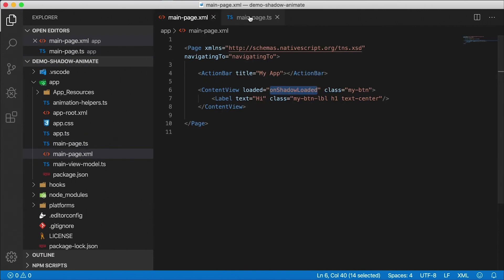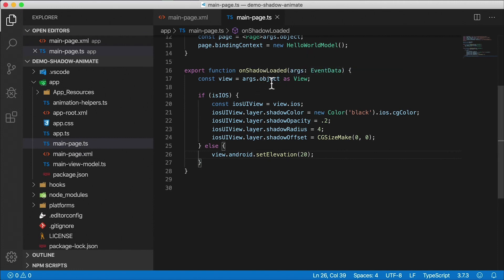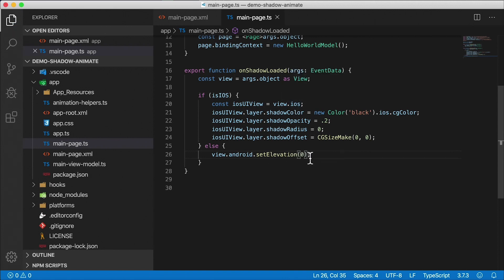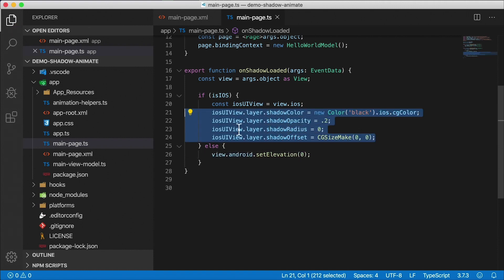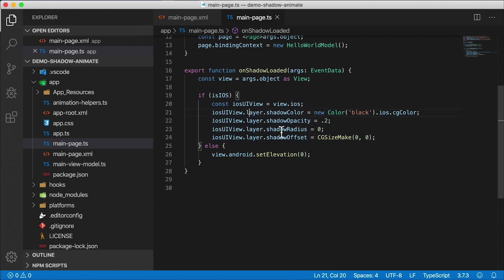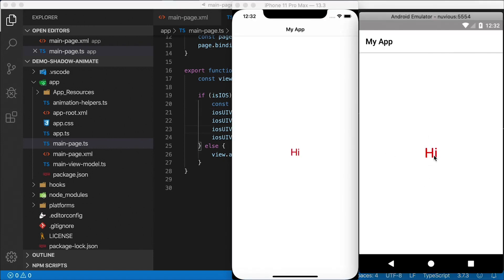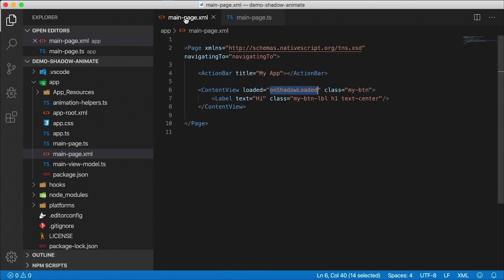Let's look at the code. The iOS properties are set here — I'm going to set the shadow radius to zero to begin with, and I'll set the Android elevation to zero as well. Android elevation is zero by default so you don't really need that line, but I'll keep it for completeness. We only want to worry about the shadow radius on load. Right now we just have a label and we want the animation to happen when we tap.